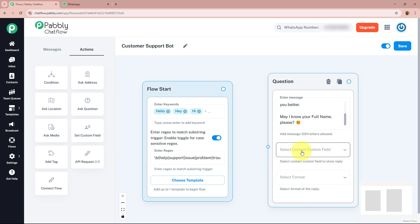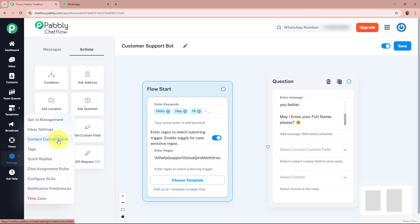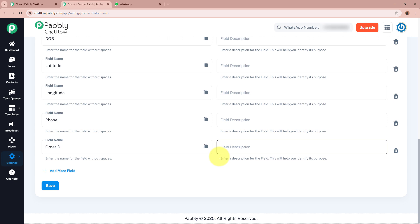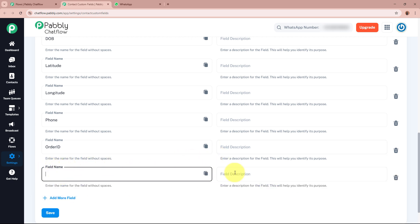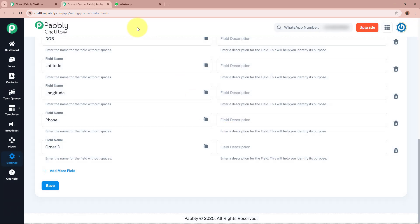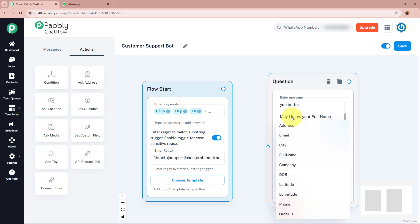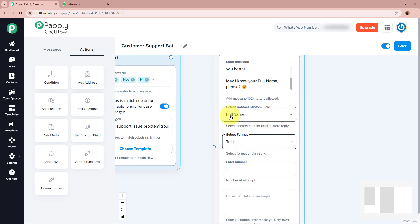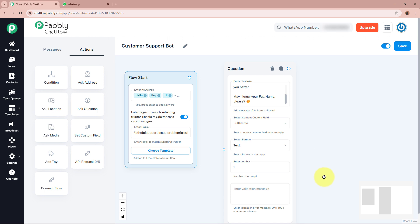Custom fields are contact custom fields that allow you to store custom data. To add your own custom field, from the left panel go to Settings and then Contact Custom Fields. You can add more custom fields according to your requirement by providing a field name and description. In this flow, the custom field will automatically fill in the full name of the customer's contact. The format is text since we receive the full name as text. I'll allow only one attempt. Now I'll connect the trigger to this step by dragging the connection point.